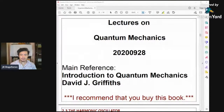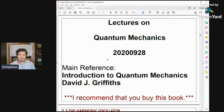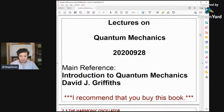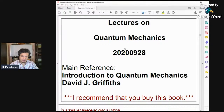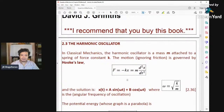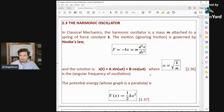Good morning everyone. We are again in the continuation of the lectures on quantum mechanics. Our main reference is Introduction to Quantum Mechanics by David J. Griffiths. Please buy this book — you can find a lot of interesting details there, and most of the details in our lectures are found in that book.